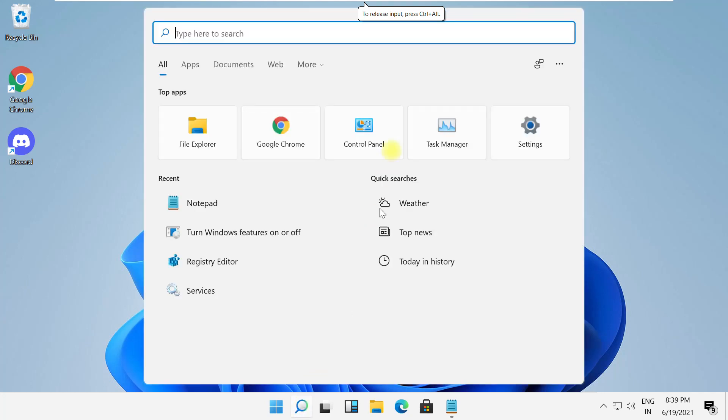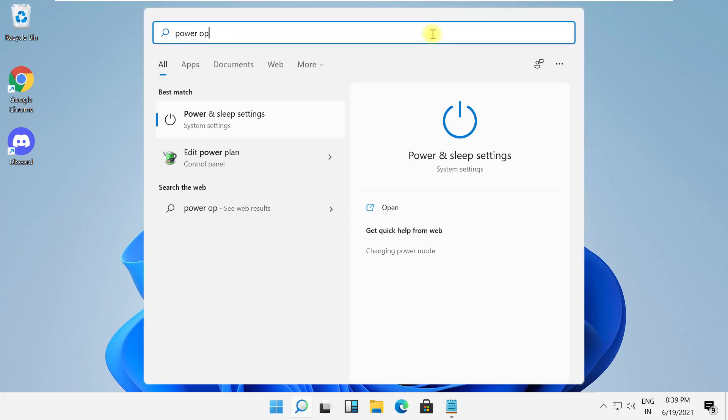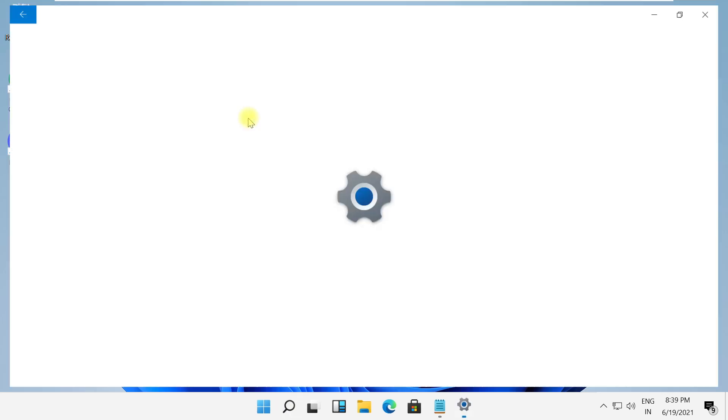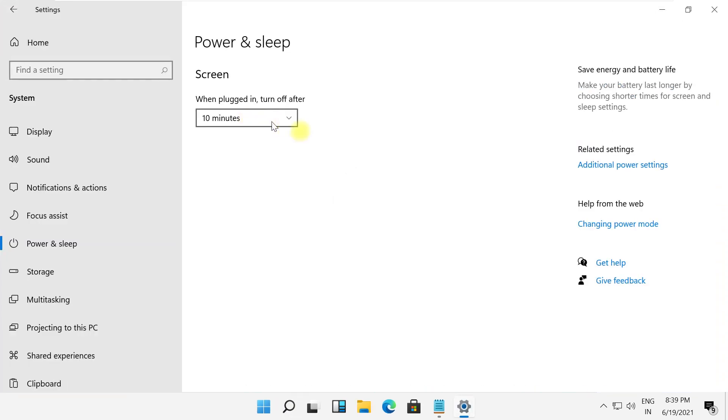Hey guys, I'm going to show you how to fix this problem on Windows 11. In the first step, search for power options and open it.